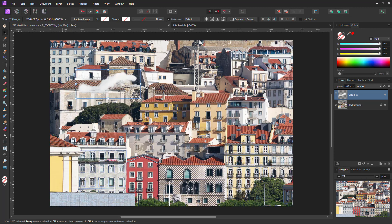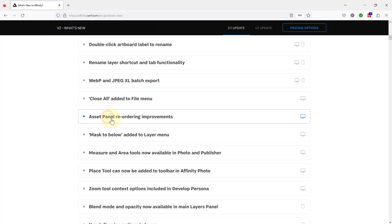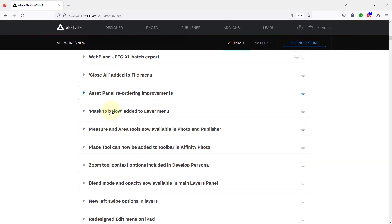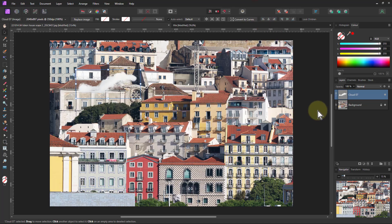What next? Mask to below. This is very simple. It's just been added to the layer menu so that if I've got something, for example, let's go to this here.